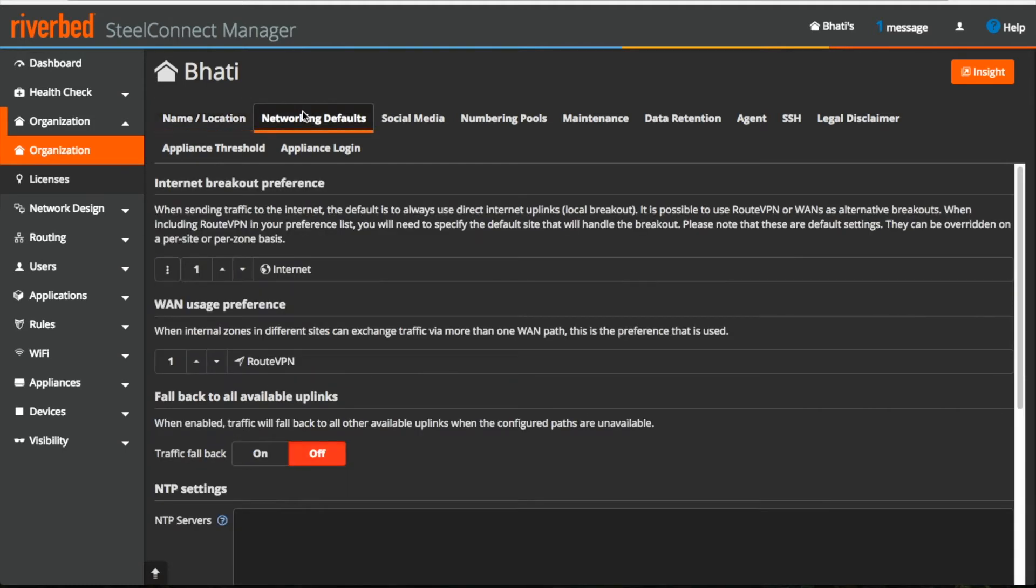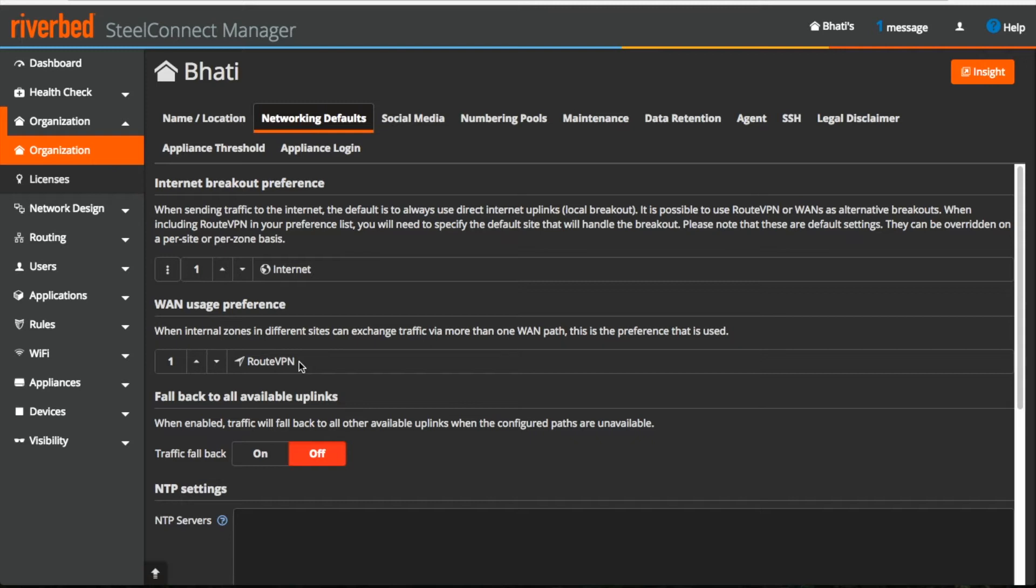Moving on to the networking defaults, here we have internet breakout preference, van usage preference and fallback. These things are the basic building blocks for admins managing the organization. I'm going to skip these and cover them in another video because it requires the concept of van path.